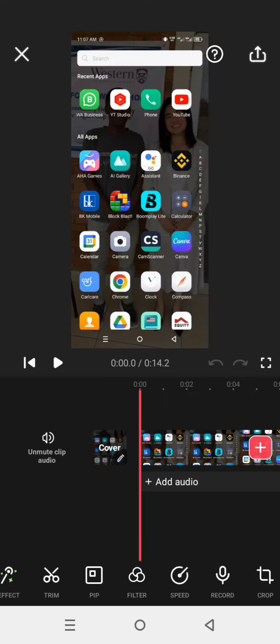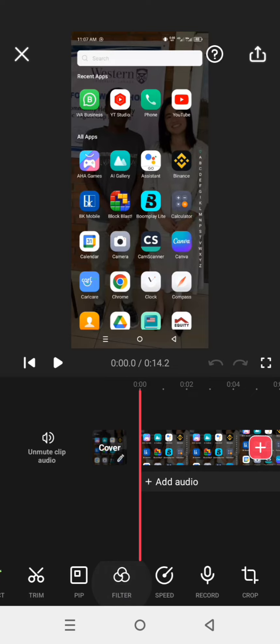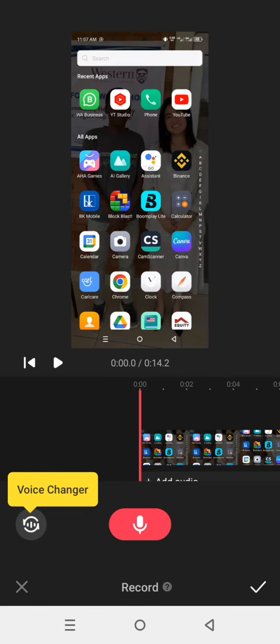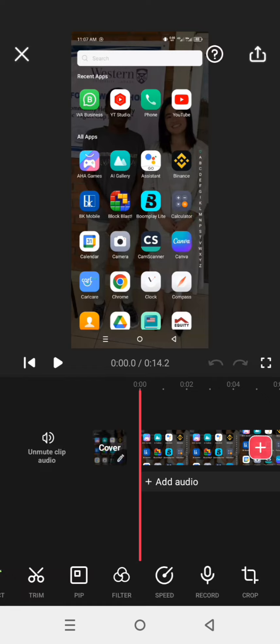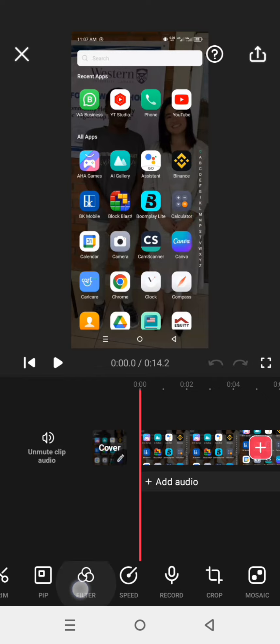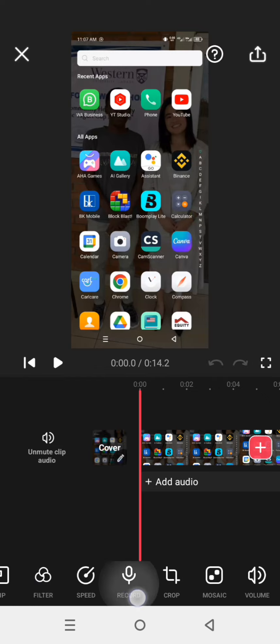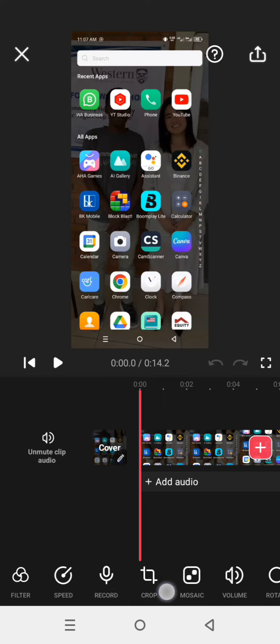You can also record and add voice from the microphone. You can also crop, increase the volume or reduce it in your video. You can also rotate and flip.